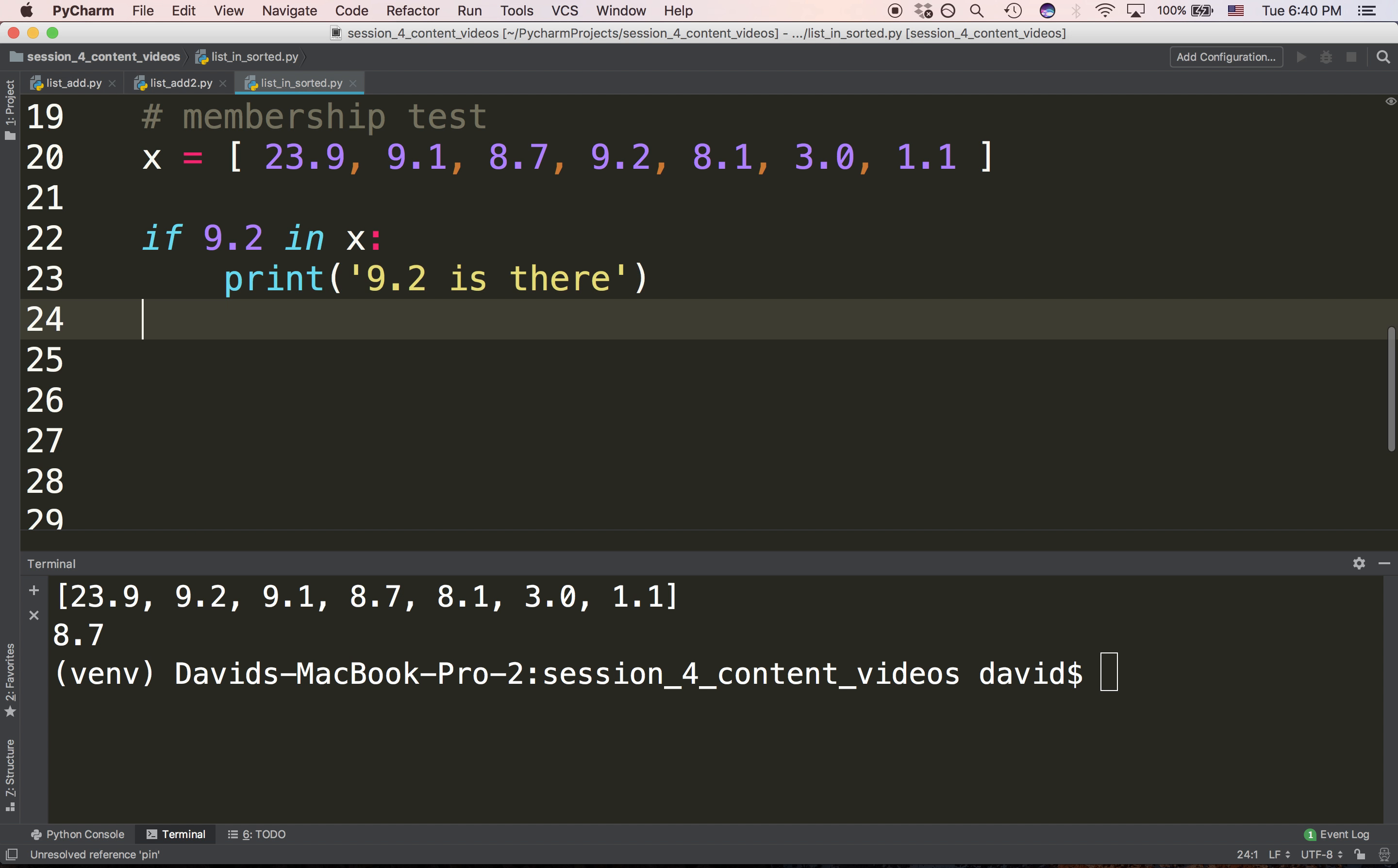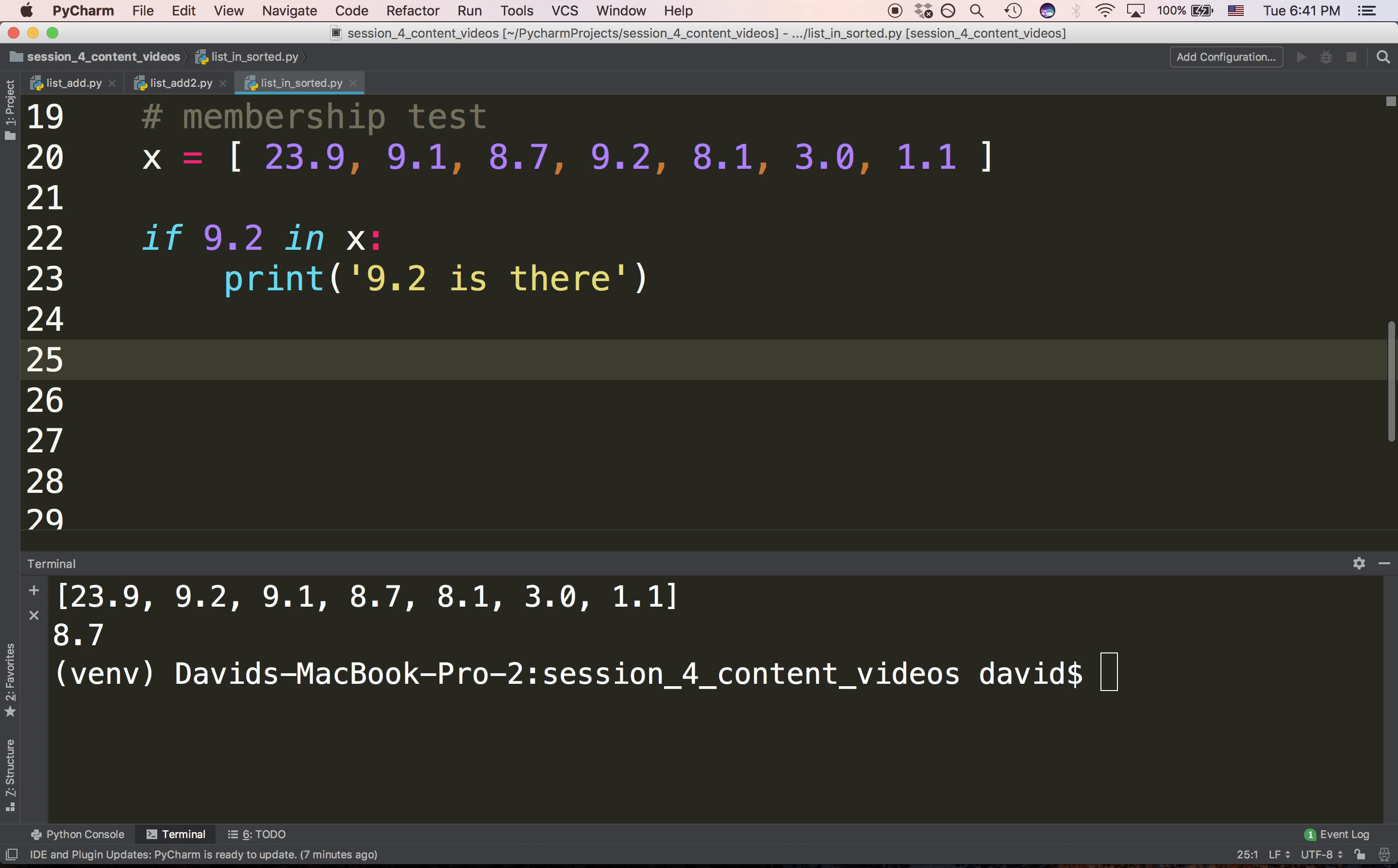This will be true because the value 9.2 is in the list. And this is how we use in-membership tests to identify whether a value is somewhere in the container.